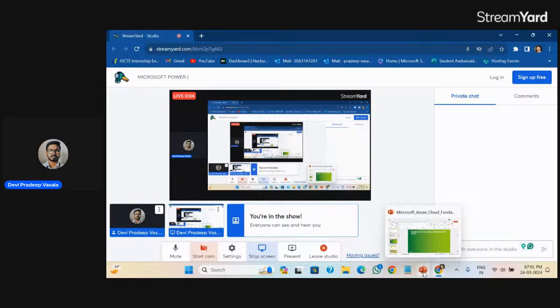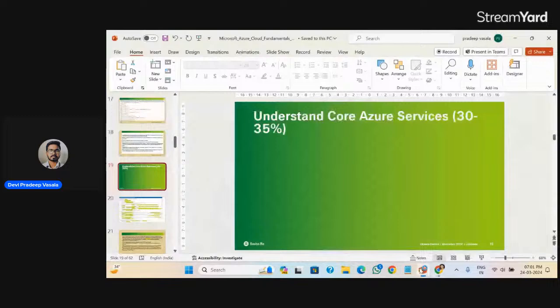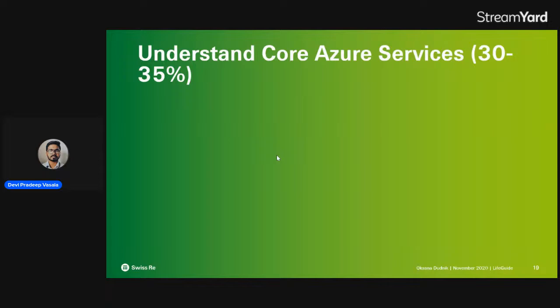Good evening everyone. Today I'm going to start the session about Azure cloud services. Yesterday we covered some cloud fundamental concepts like PaaS, IaaS, public cloud, private cloud, hybrid cloud, and the benefits of using cloud computing. We've completed about 20% of the syllabus to achieve the Microsoft Azure certification.